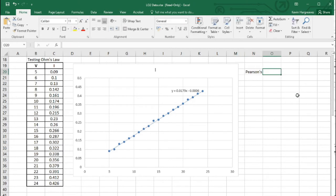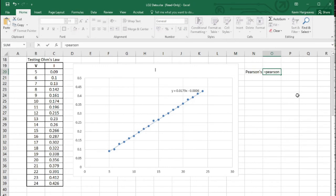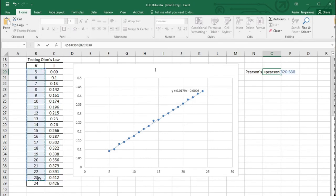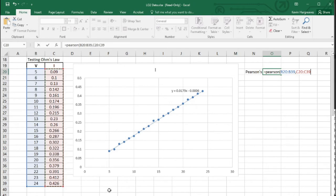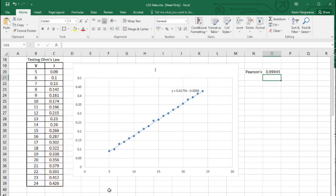The formula is simply =PEARSON and it's fairly straightforward. Open brackets and it asks for array one and array two. Array one is my voltage data, so I select all of that - it puts in B20 to B39. Then there's a comma, and array two is my current data, so I select that. Then close the bracket and hit Enter.